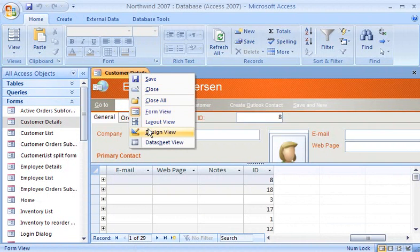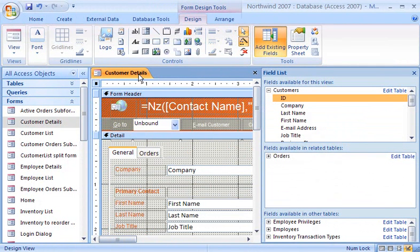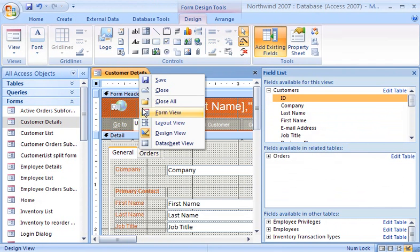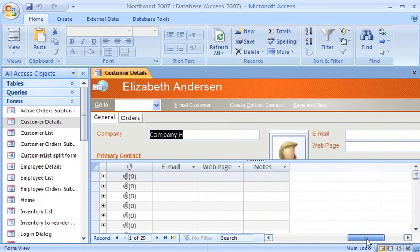To delete a field, I simply click the field I want to delete and press Delete on the keyboard. The field is removed from both the form and the datasheet.